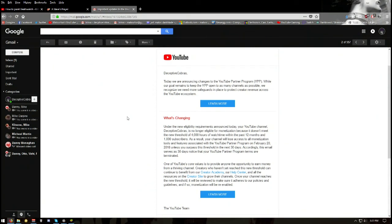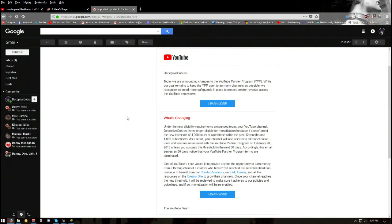Because Logan fucking Paul fucked up, you're going to spank all the little smaller channels that are basically trying to get shit together to make content to make YouTube great again. You're going to punish us because you can't punish Logan Paul. Thanks a fucking bunch, YouTube.